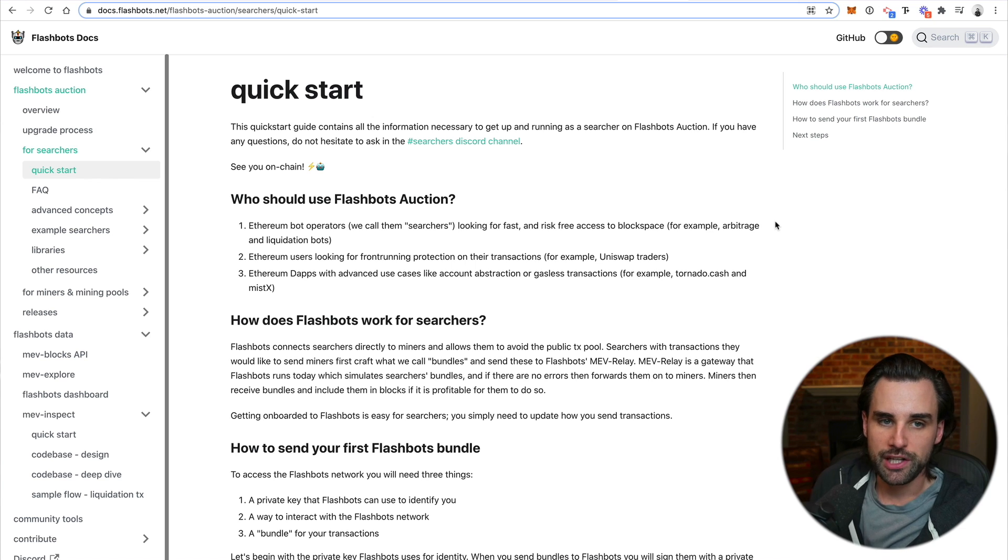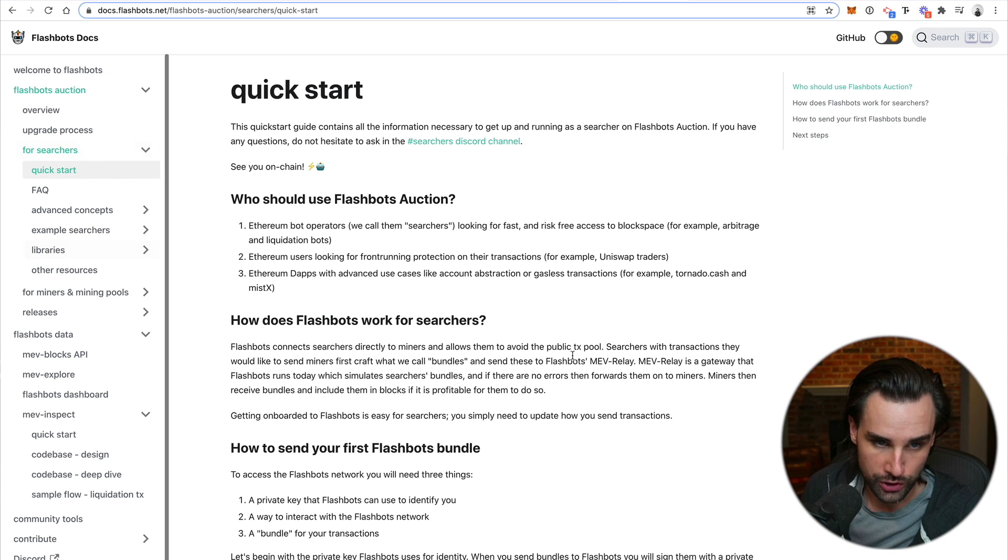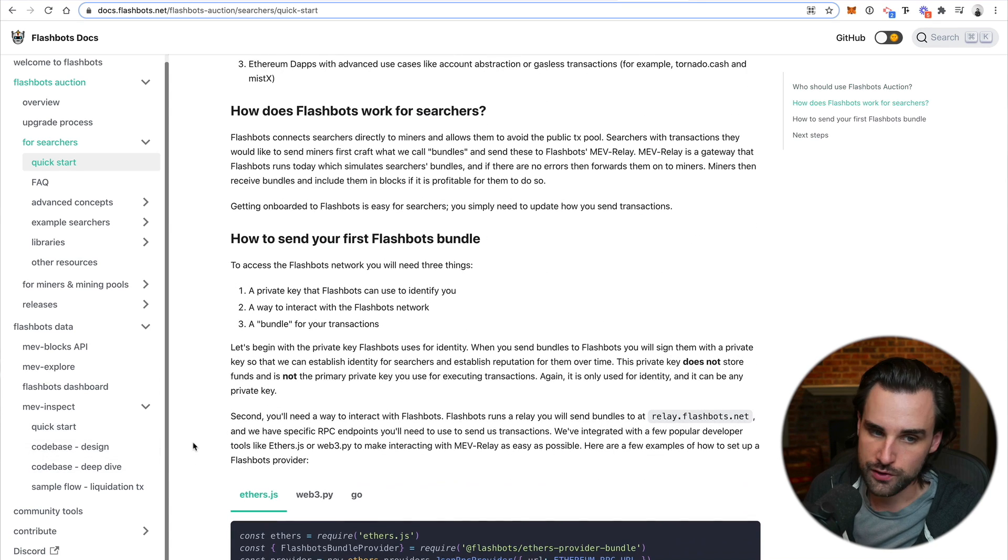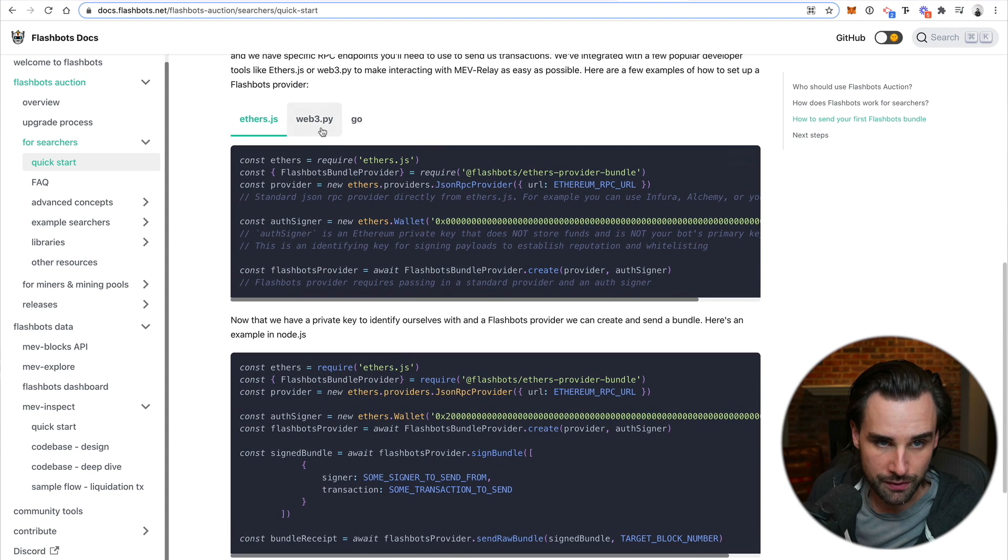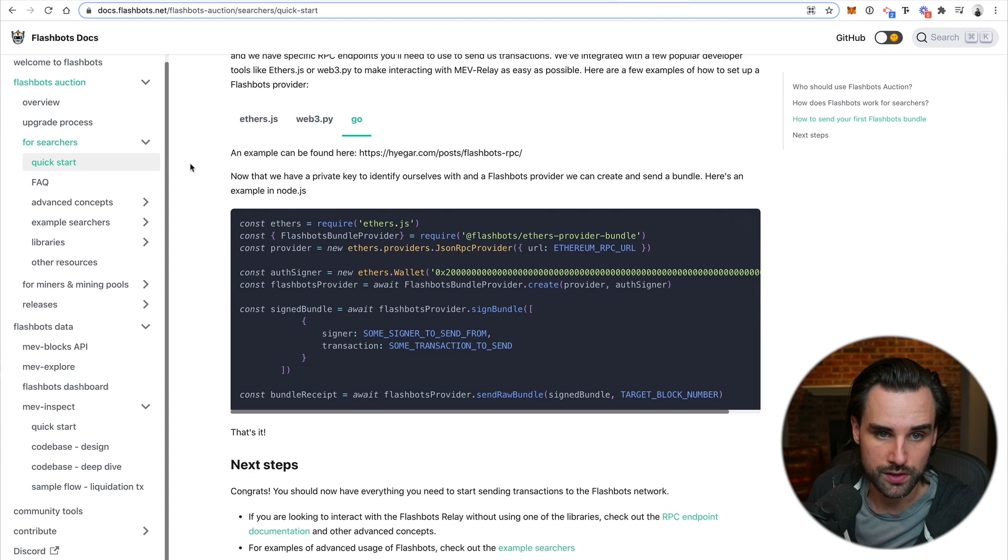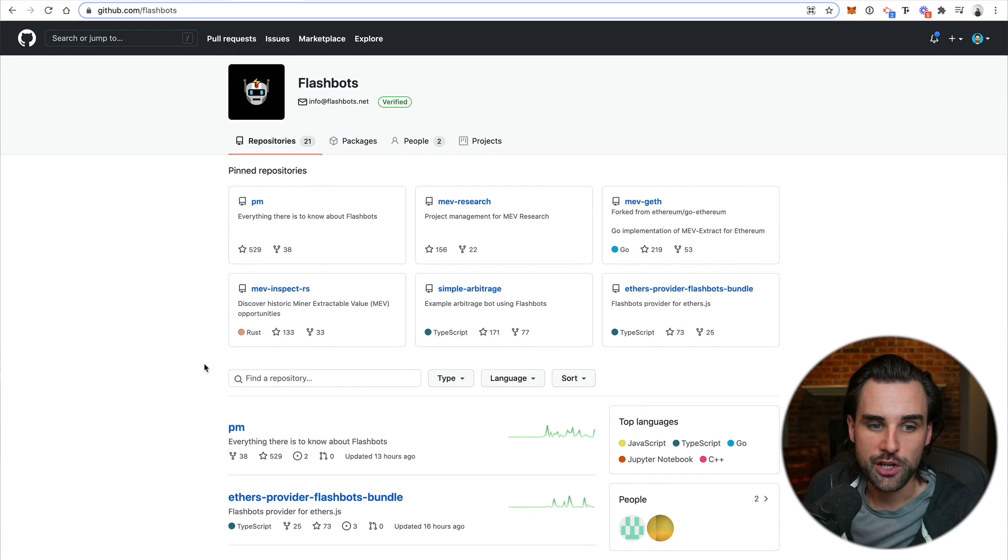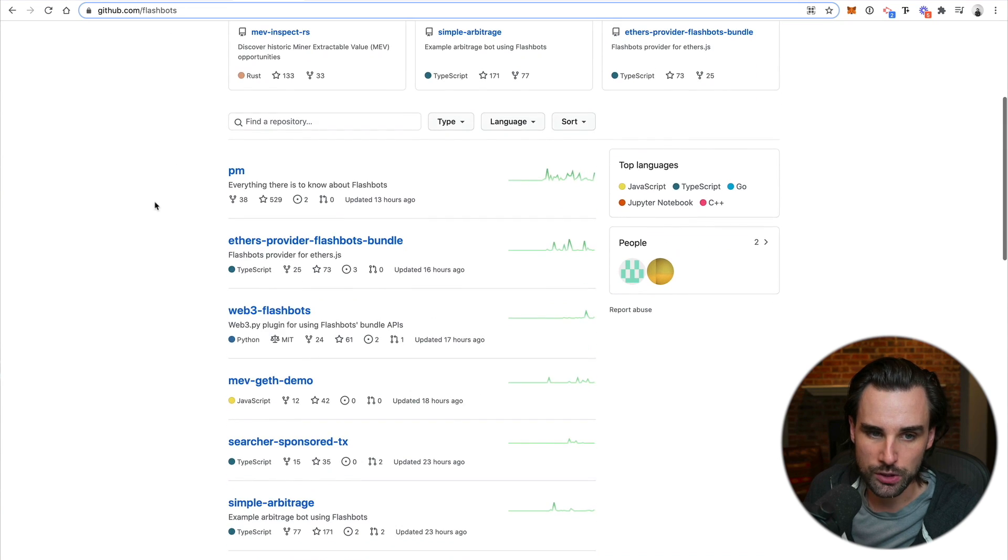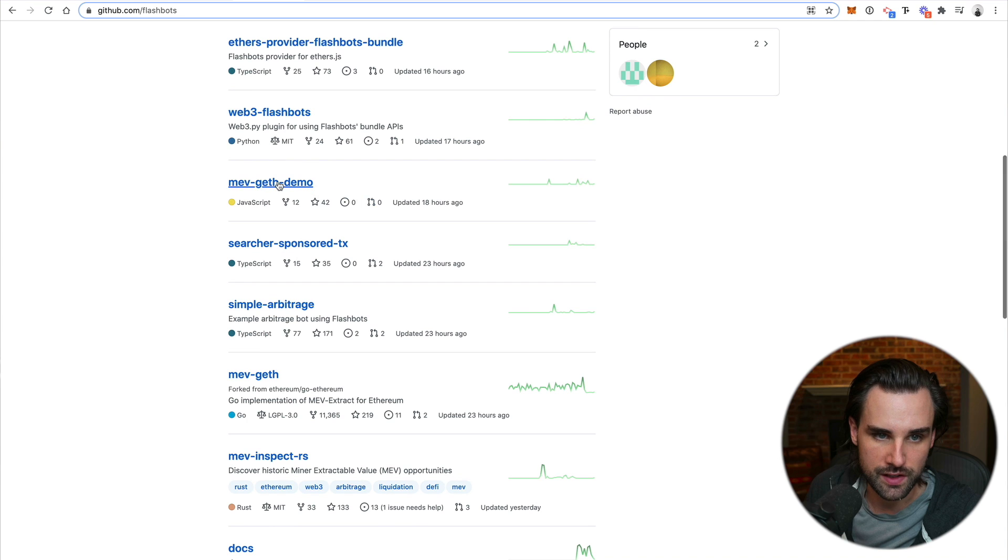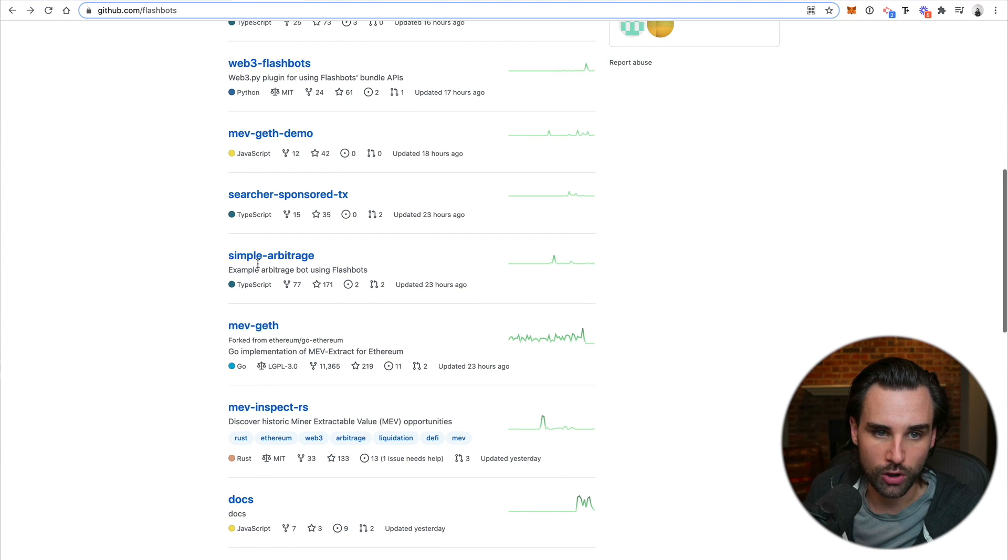And so when you're ready to do that, you can look at the Flashbots documentation here under the searchers, the quick start, you can see how the Flashbots auctions work, how to use your first bundle. There's different libraries for it. There's ethers.js. There's web3.js, Python version of web3, also some Go examples as well. You can see how to add them to your projects right here. And you can also browse the entire list of their projects on their GitHub here. It's just github.com/flashbots. Again, you can see the different repositories here. You can see the miner extractable value, the geth demo. You can see examples of simple arbitrage here and lots more things to get you started.